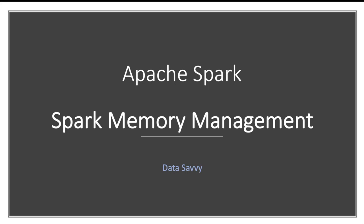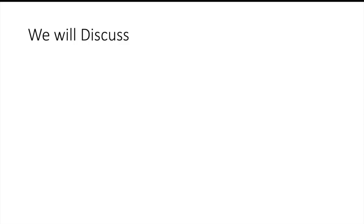Very few people focus on what are the different components of executor memory. So if you have better knowledge of how Spark memory management is done, then you will be able to understand your memory issues in a better way and find better solutions. In this video, we are going to talk about how memory of executor is divided into multiple parts.